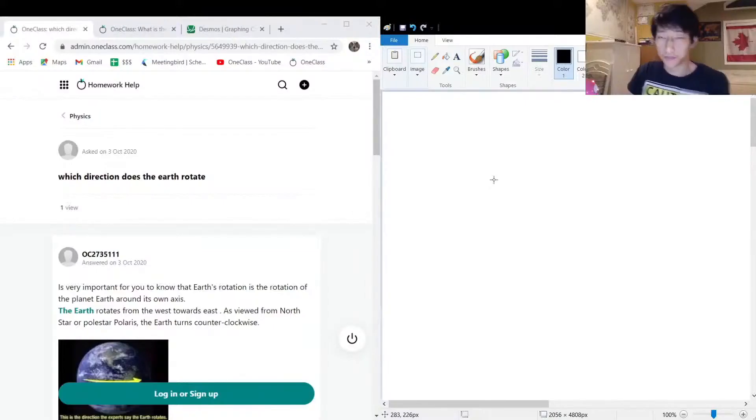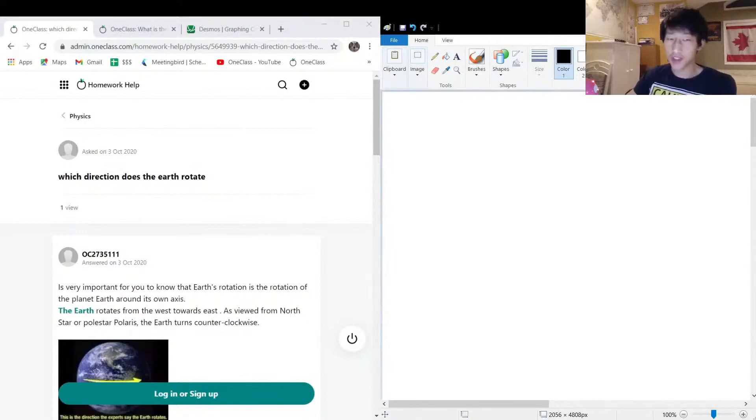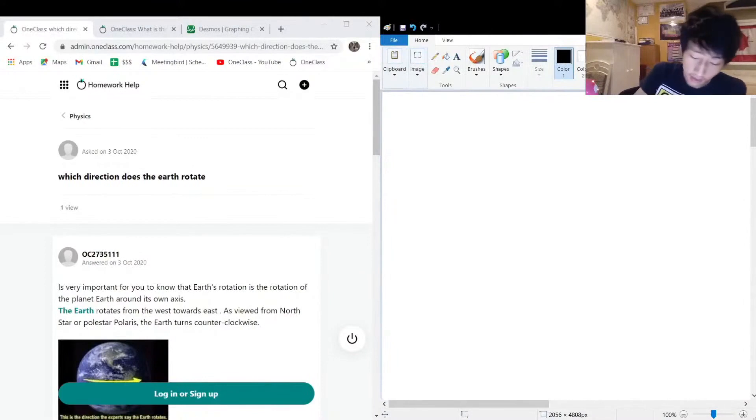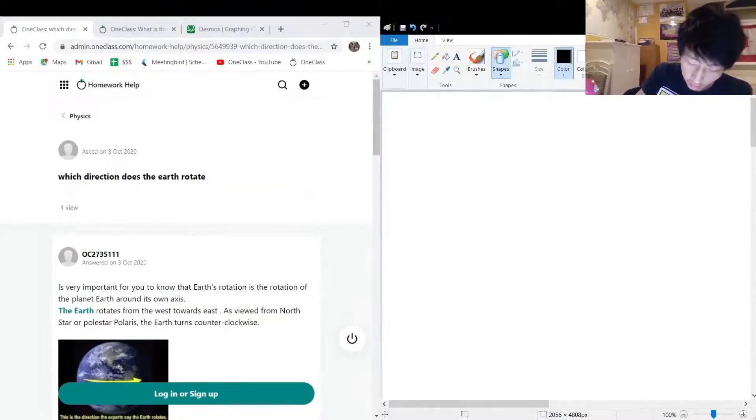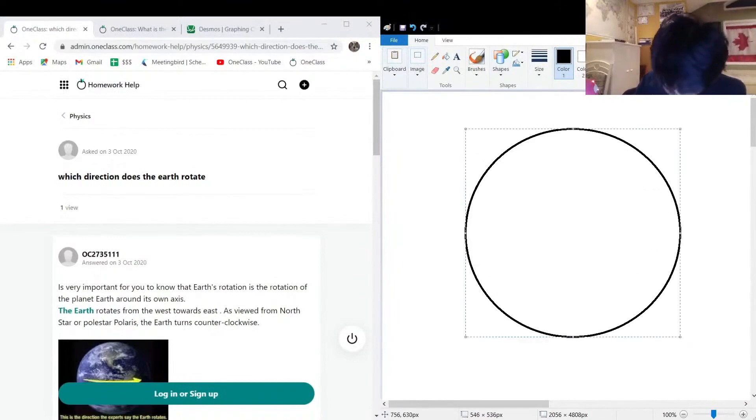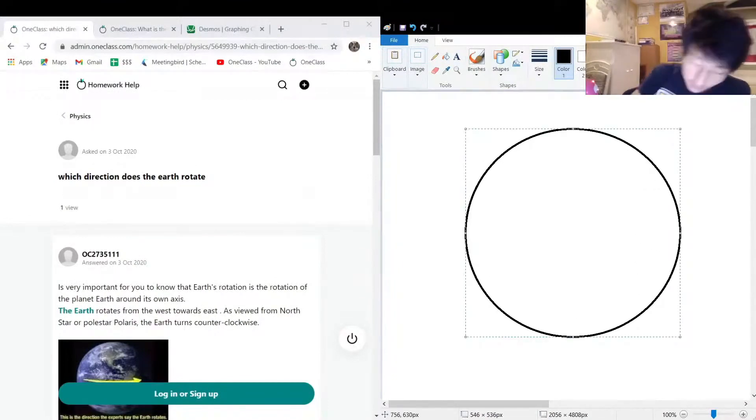Okay cool, so the next question we got today is: what direction does the Earth rotate? Let's actually draw out the Earth. It's my favorite planet - I've been there once or twice, actually just once, but I've never left. Maybe one day.